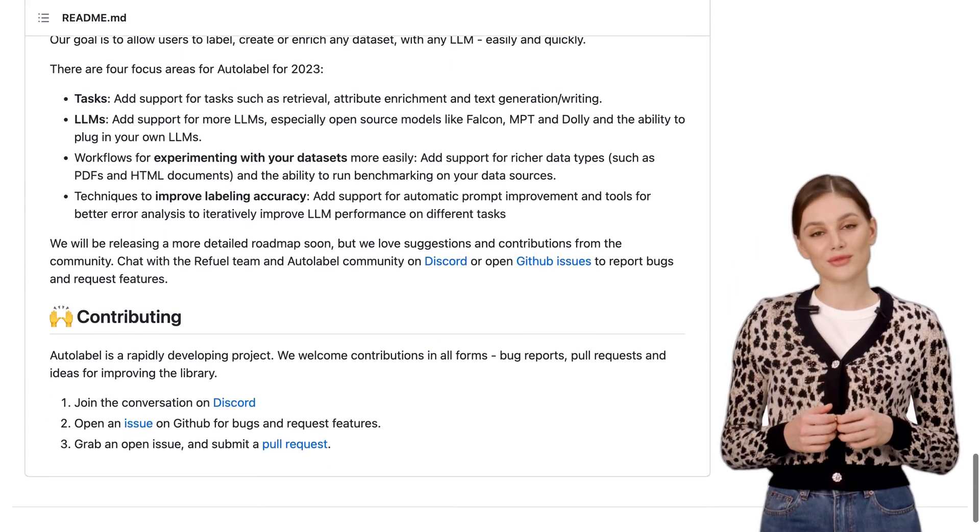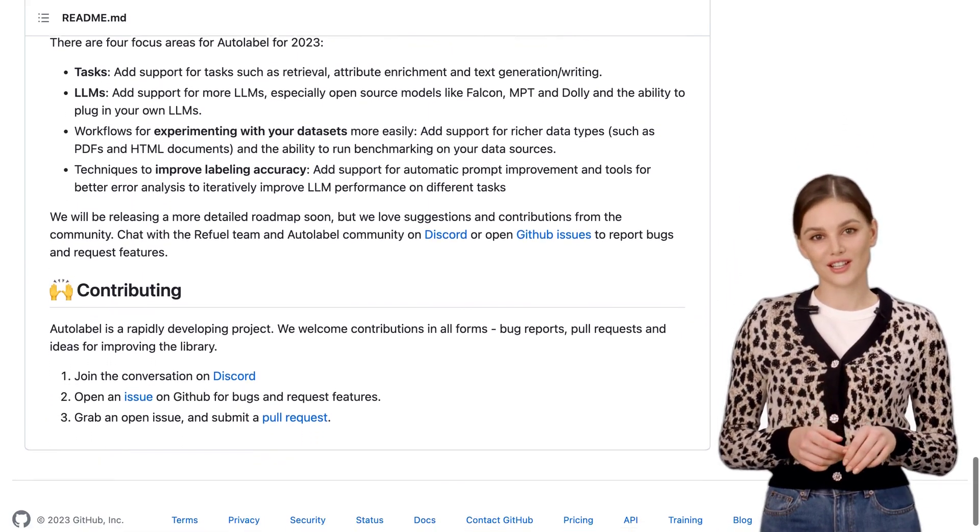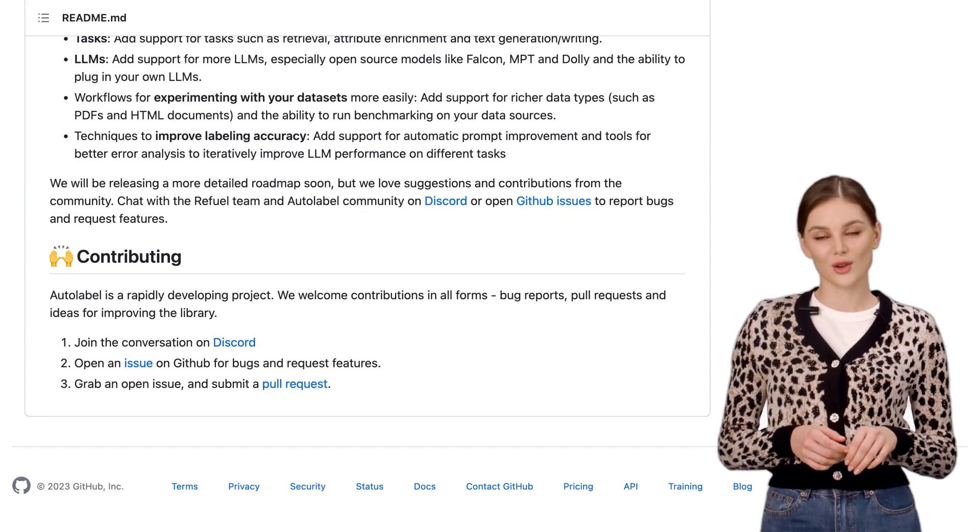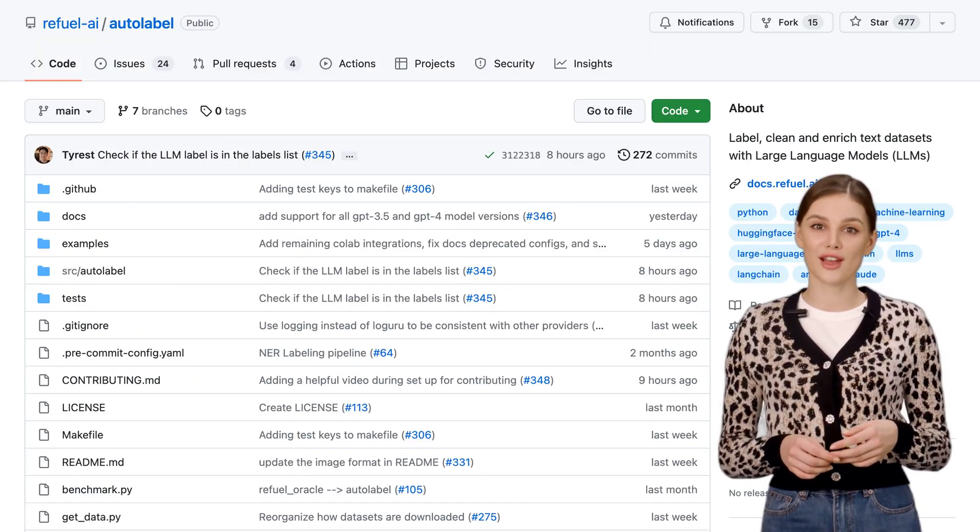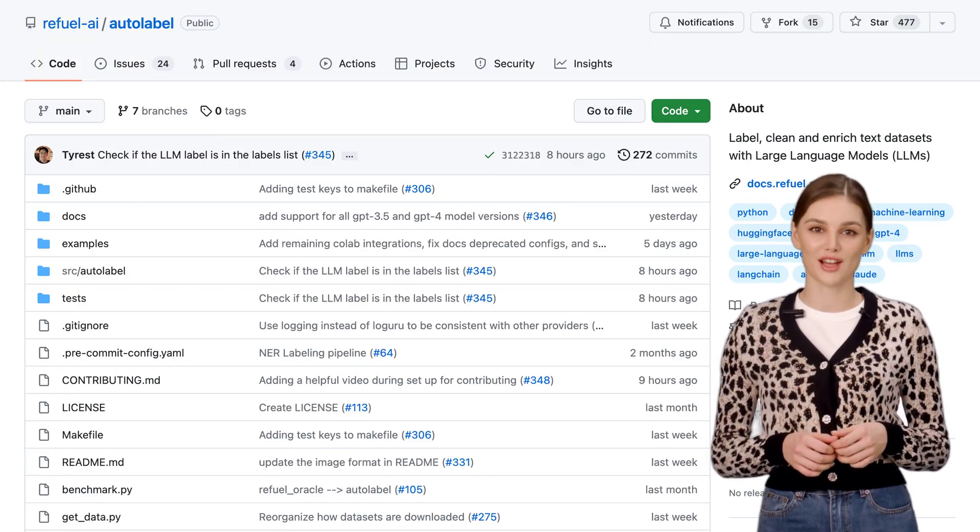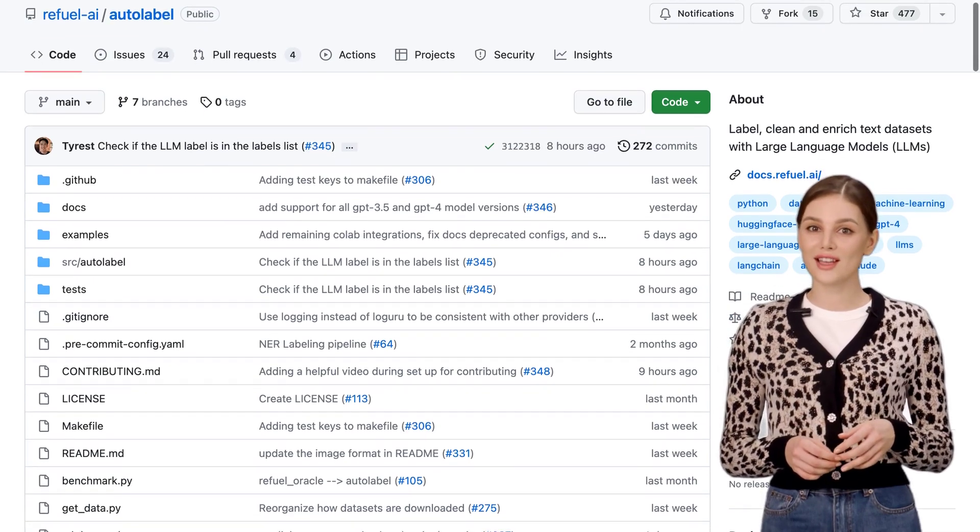So, what are you waiting for? Give Autolabel a try and unlock the full potential of your text data. Happy labeling!